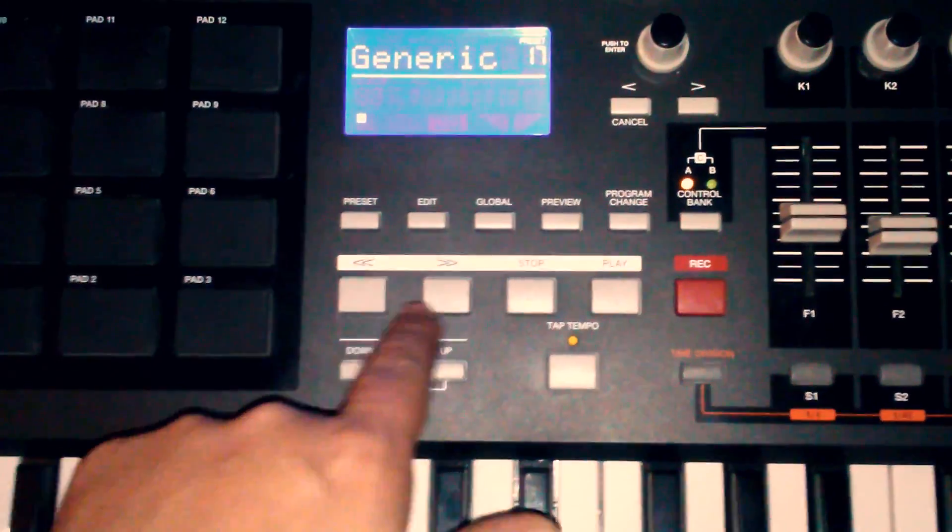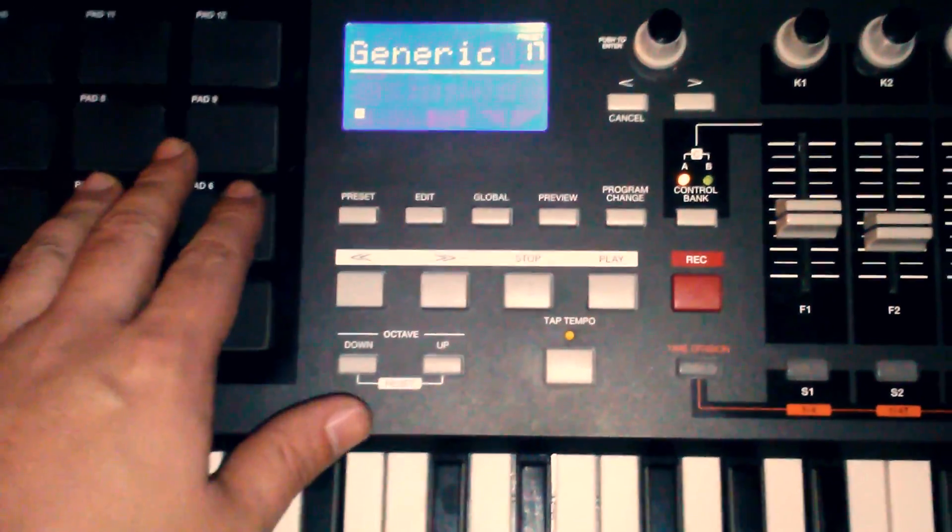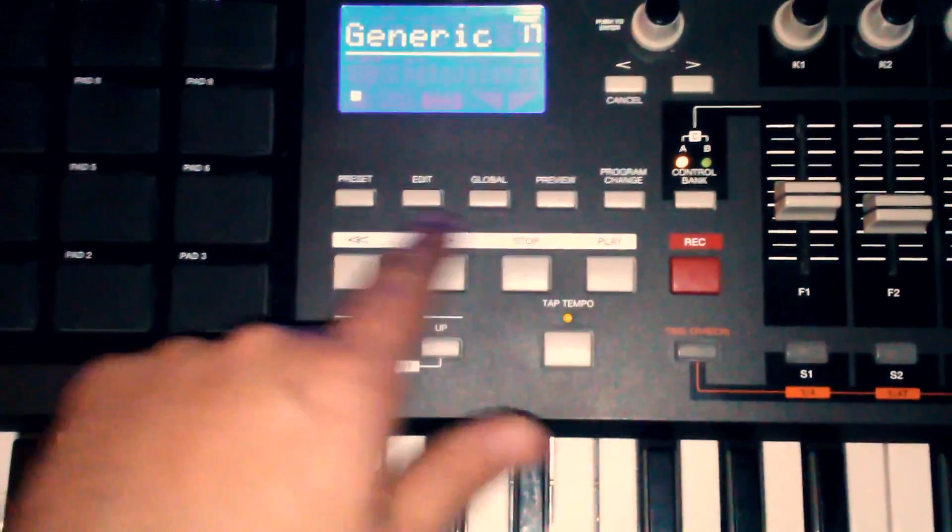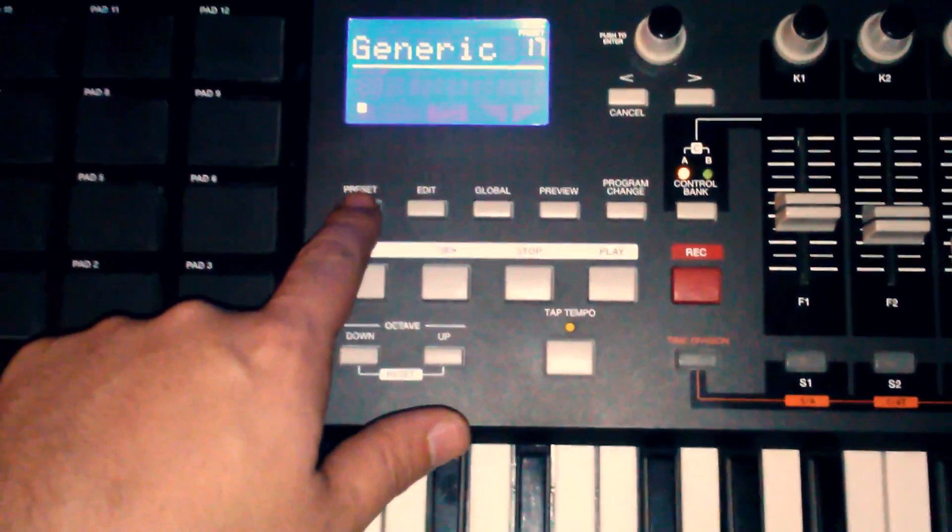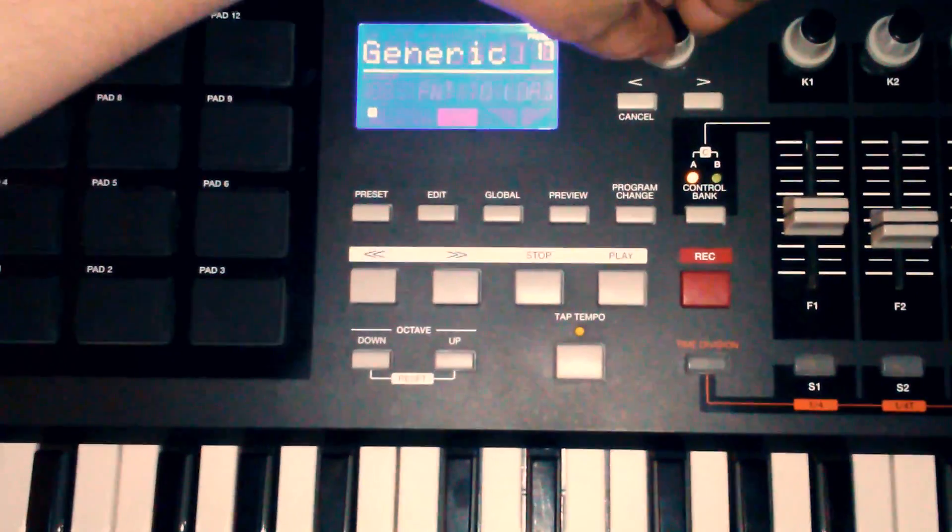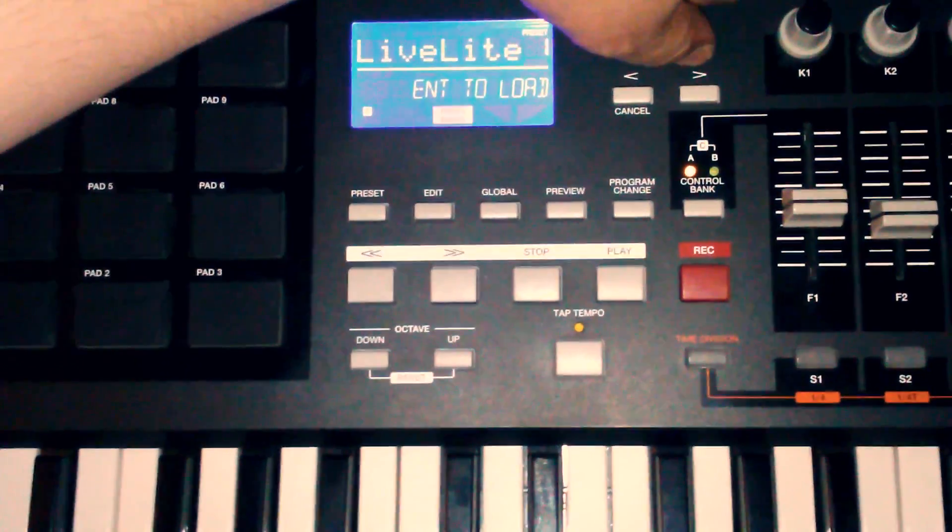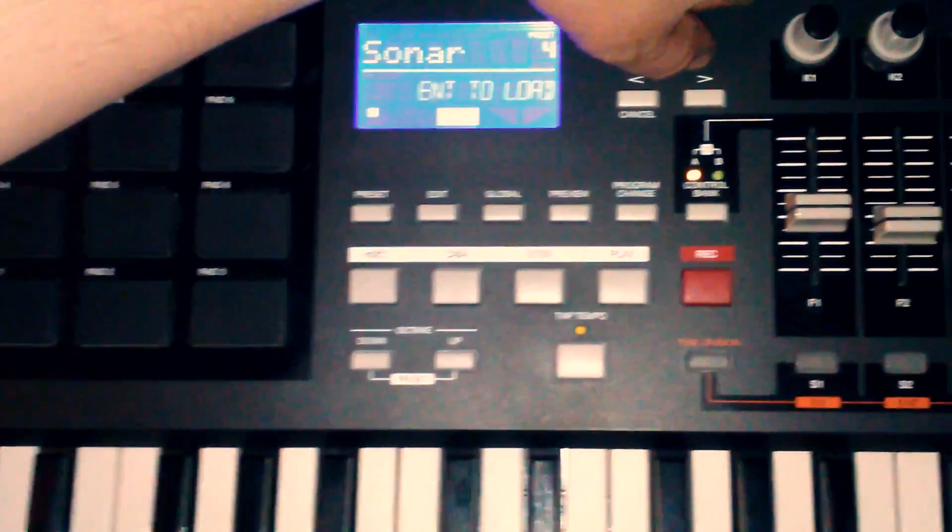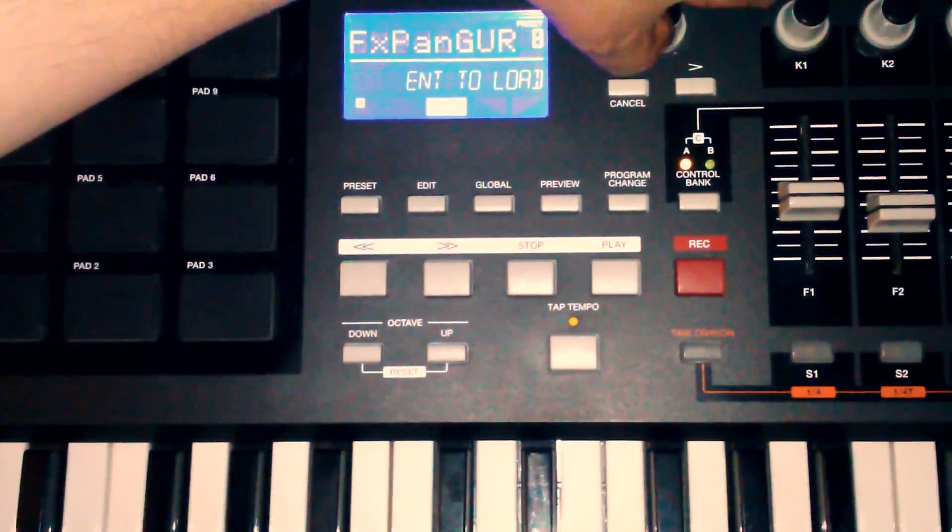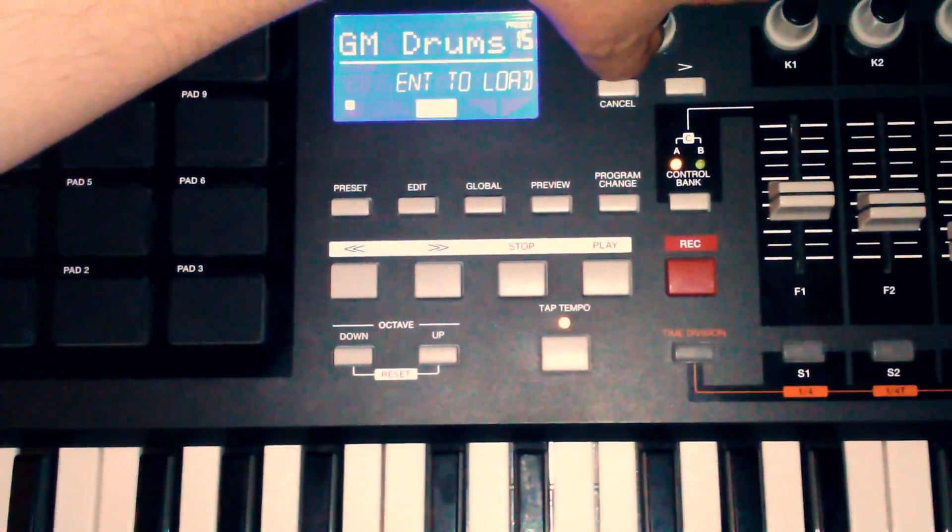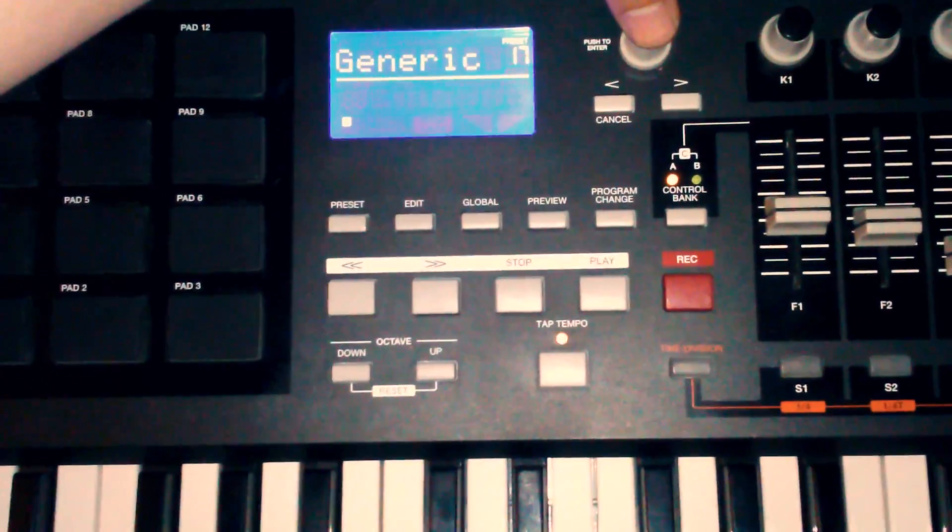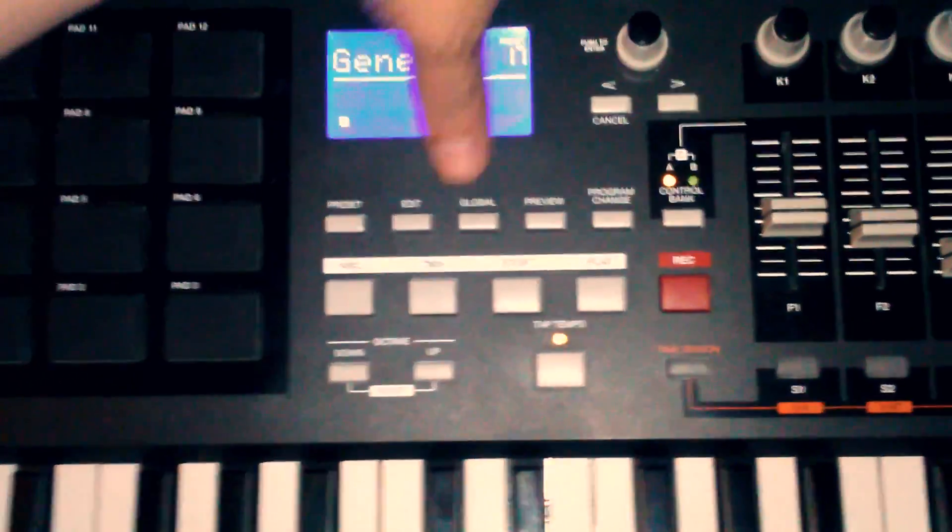Alright, now this is going to get your transport panel to work, your pads, basically everything. First thing you want to do is hit preset. I know there's some presets in here, but there's no FL Studio one, but the one that works for me is Generic 17. There it is. Hit enter.